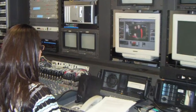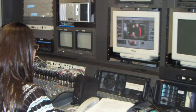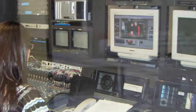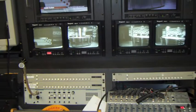The CG operator must listen carefully for the director's cues to put up a name key on screen when an individual is speaking, or to quickly take it out when the director wants to change screenshots.